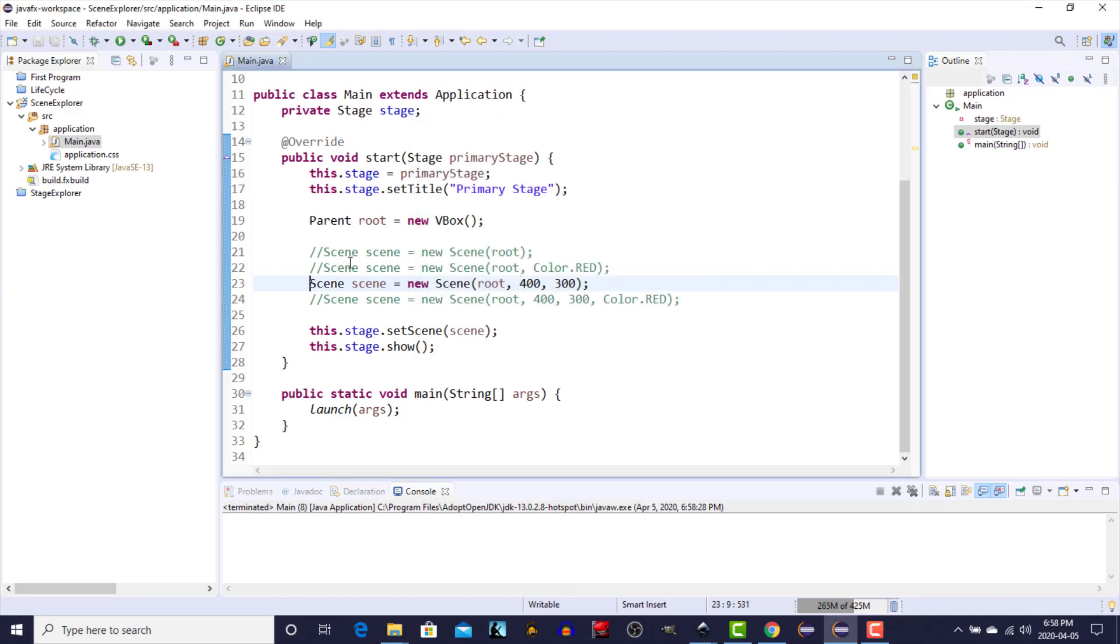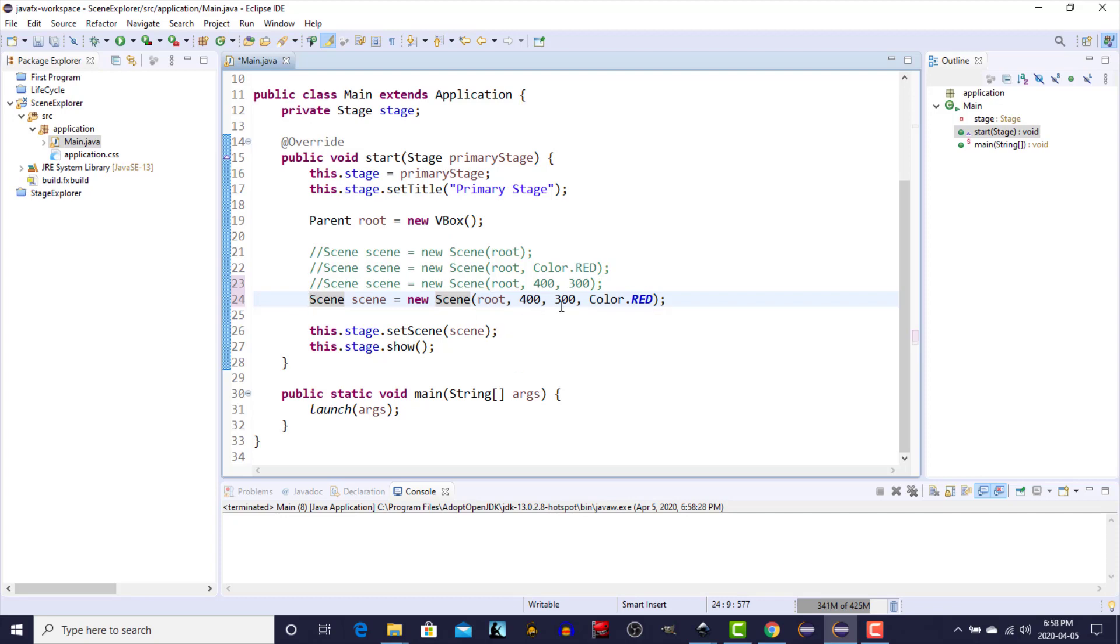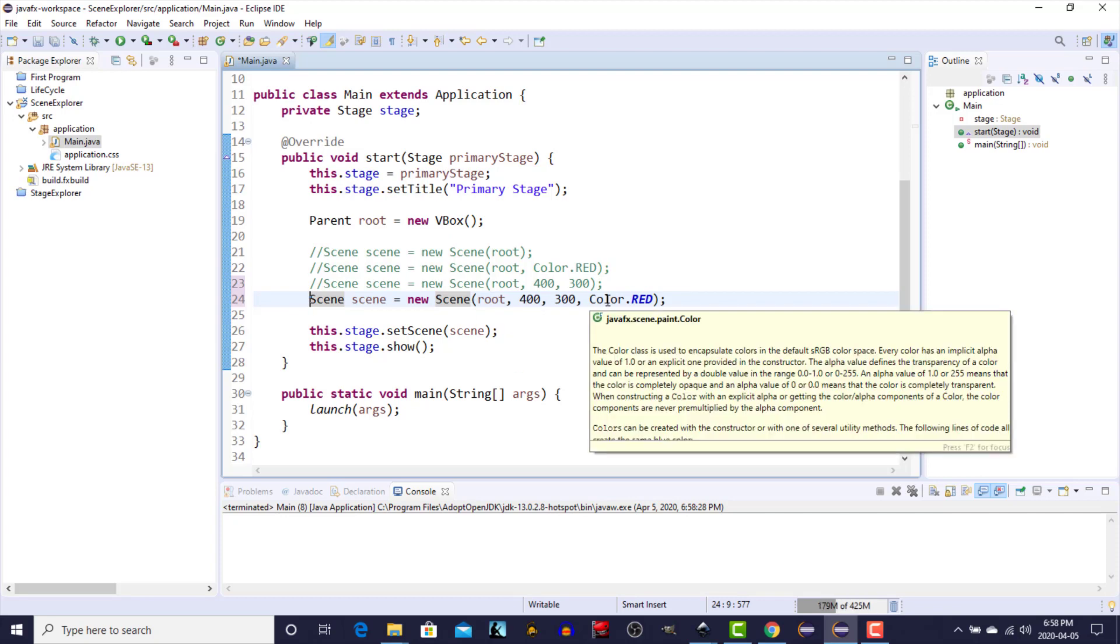And the fourth one specifies all of the parameters. We have the root which is the vertical box, we have a 400 width, 300 height, and we specify the fill color as red.